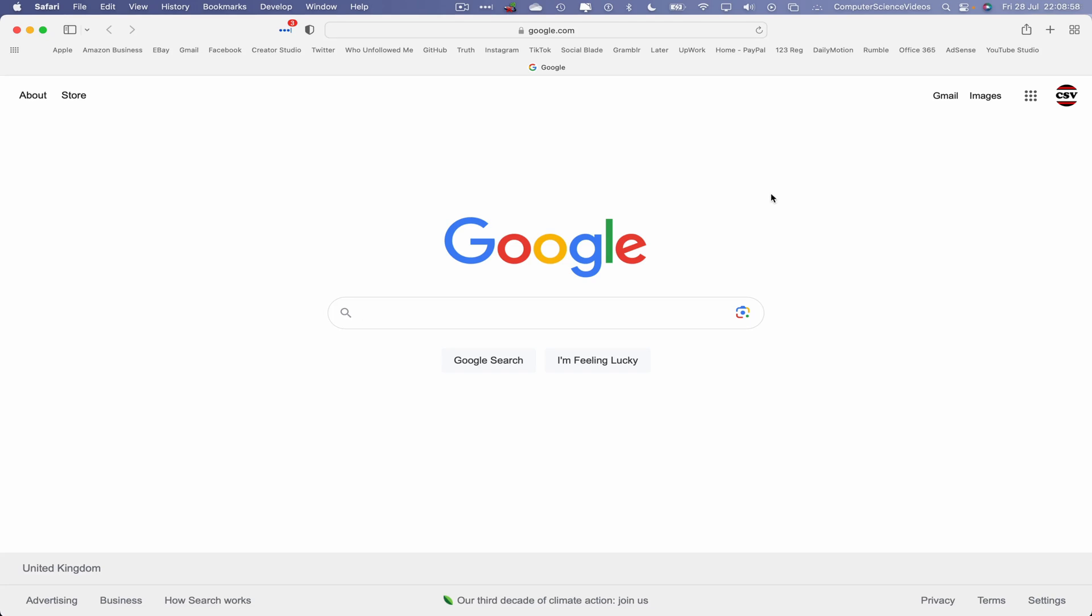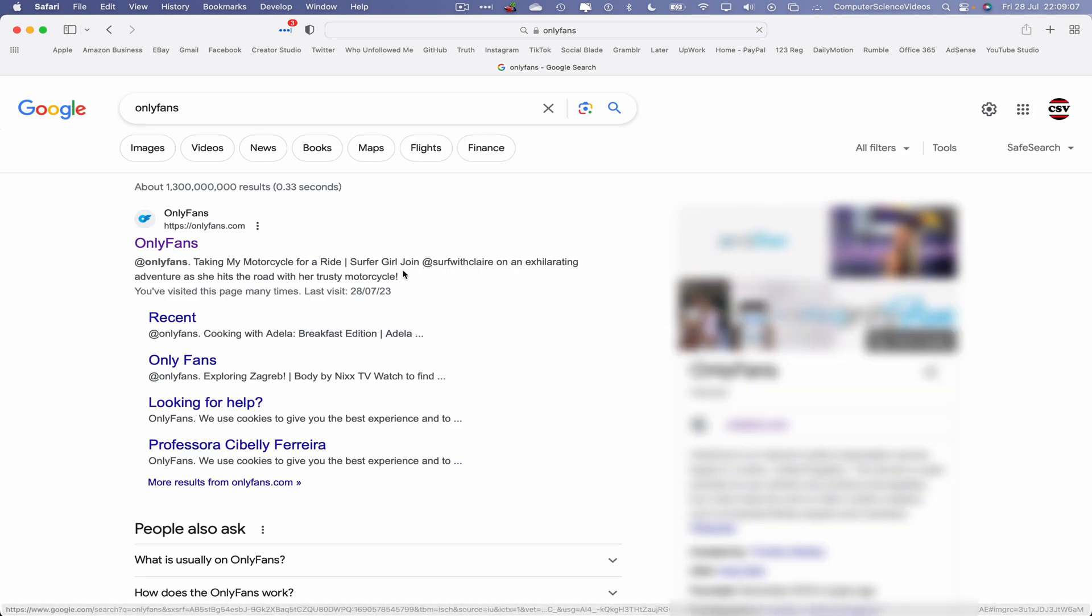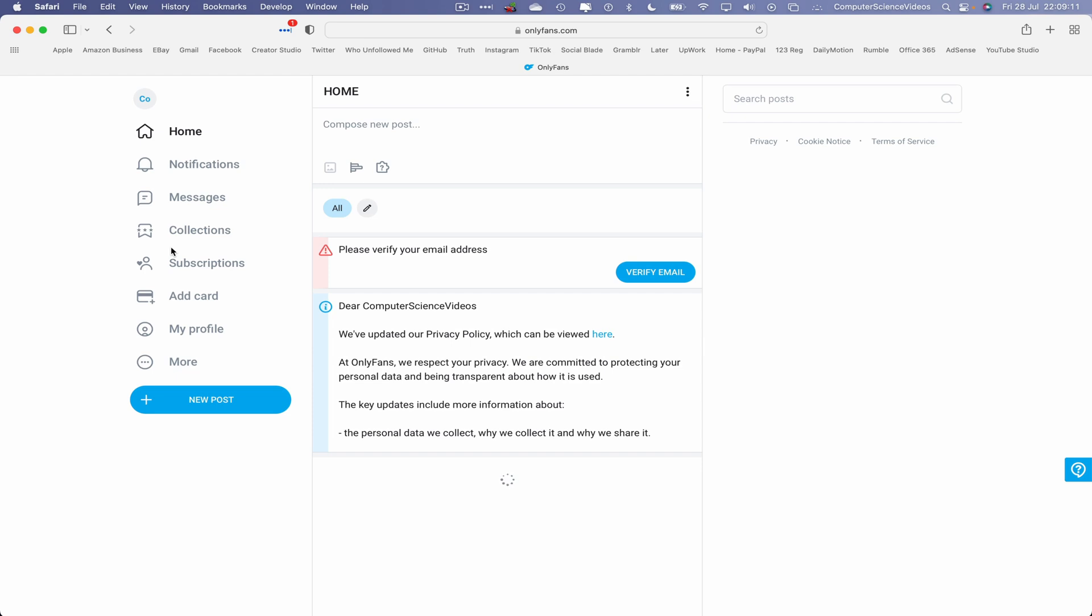In the near future we will be using a bookmark shortcut to take us directly to the website or to our account. So OnlyFans, enter. Let's now click the website. We should be signed into the account. If not, we will have to sign in.